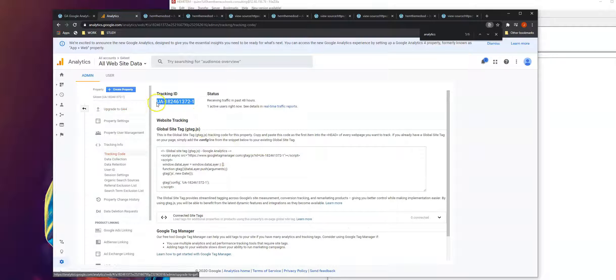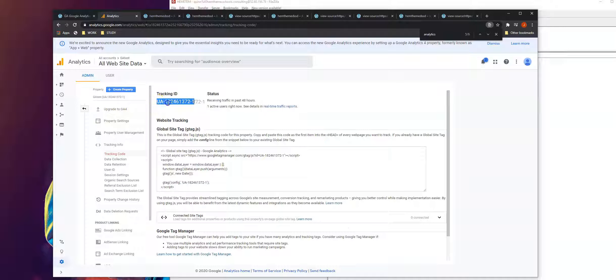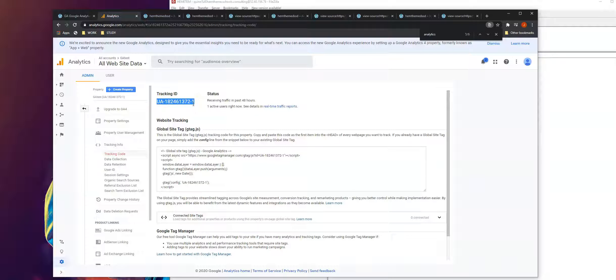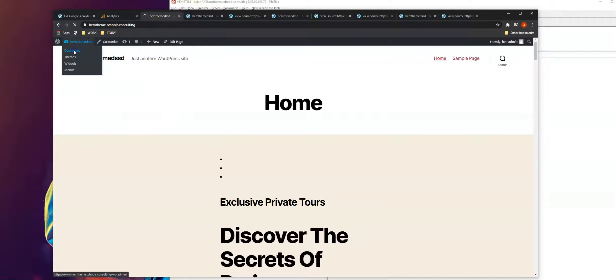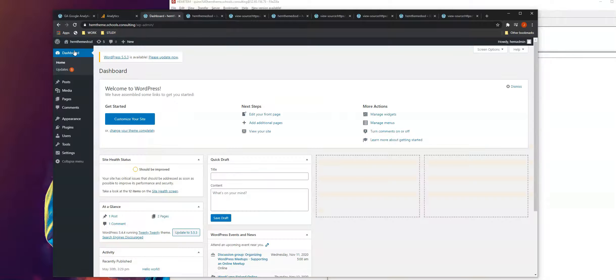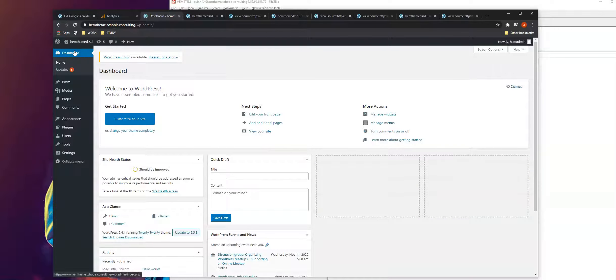All we need to do is copy this tracking ID then paste it into the plugin settings. So this time we're gonna install the plugin for Google Analytics.